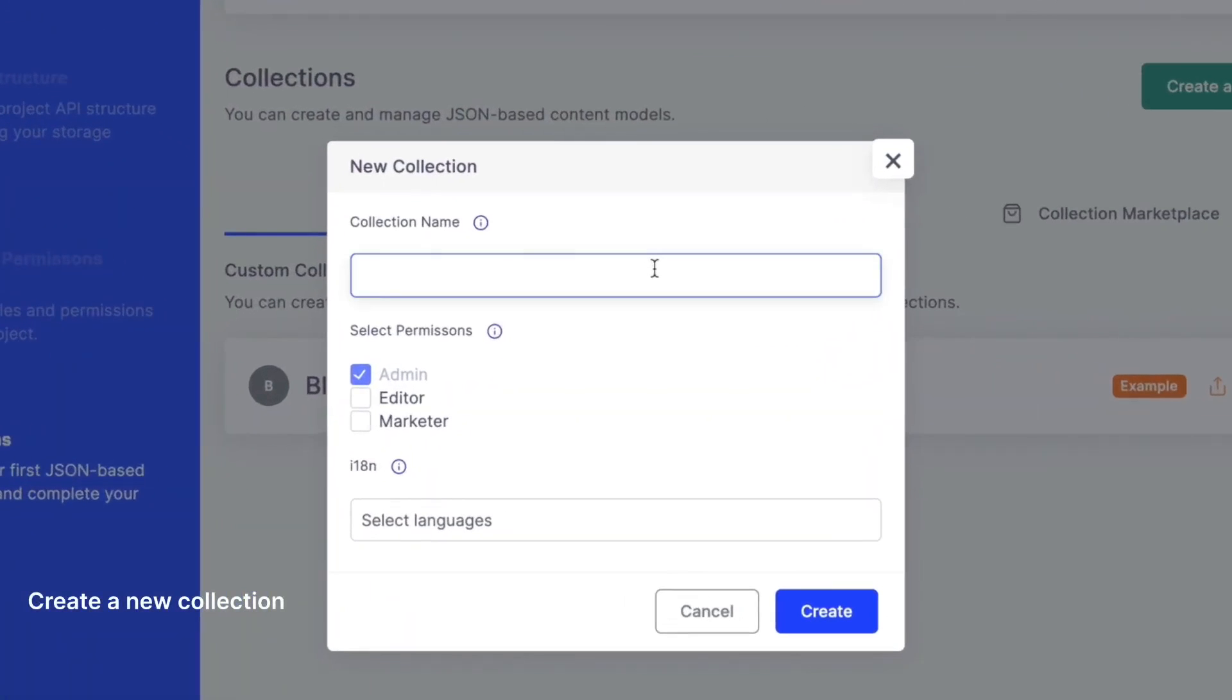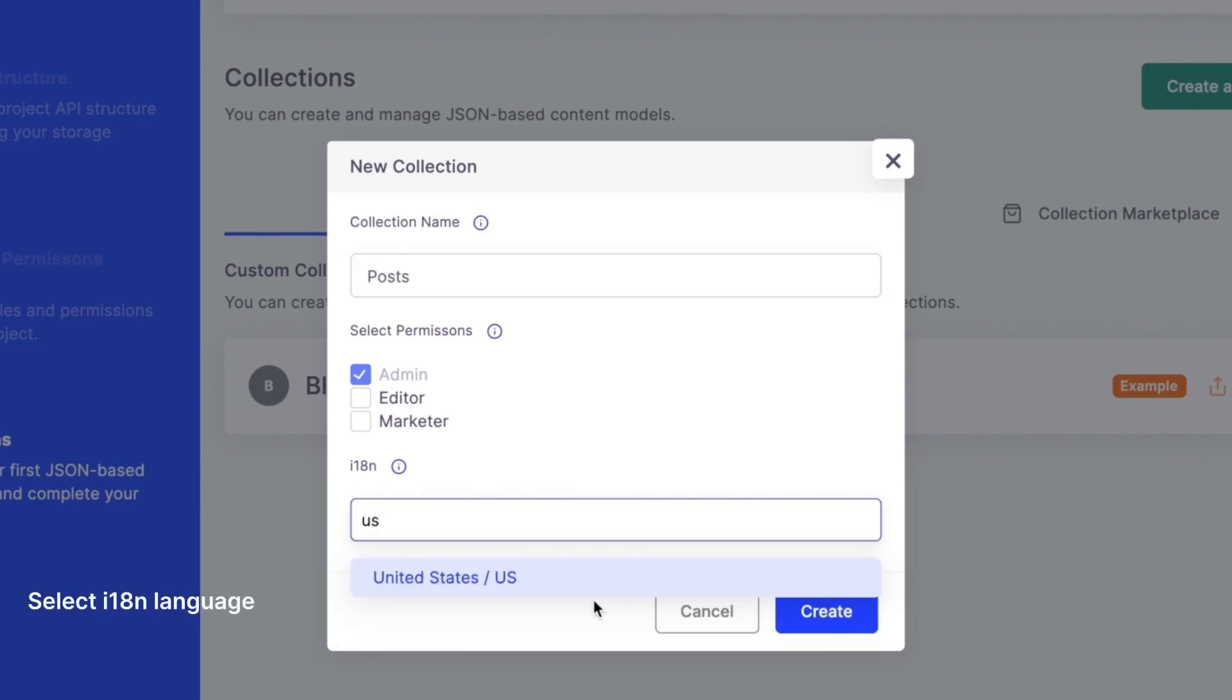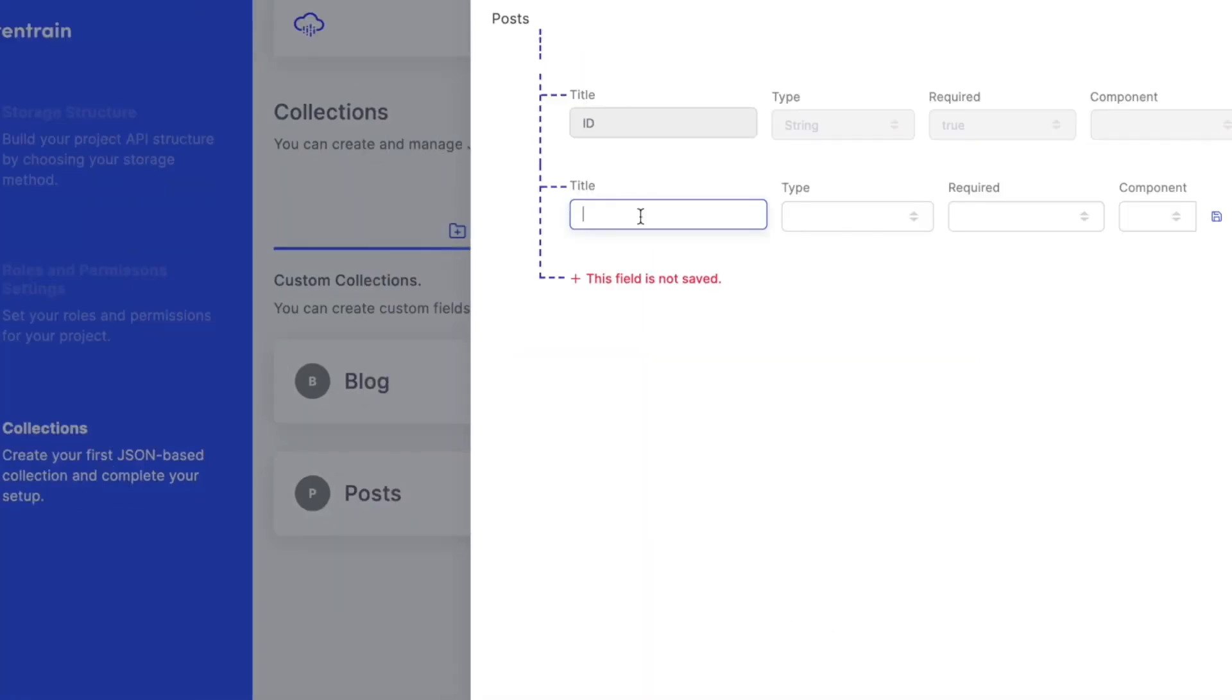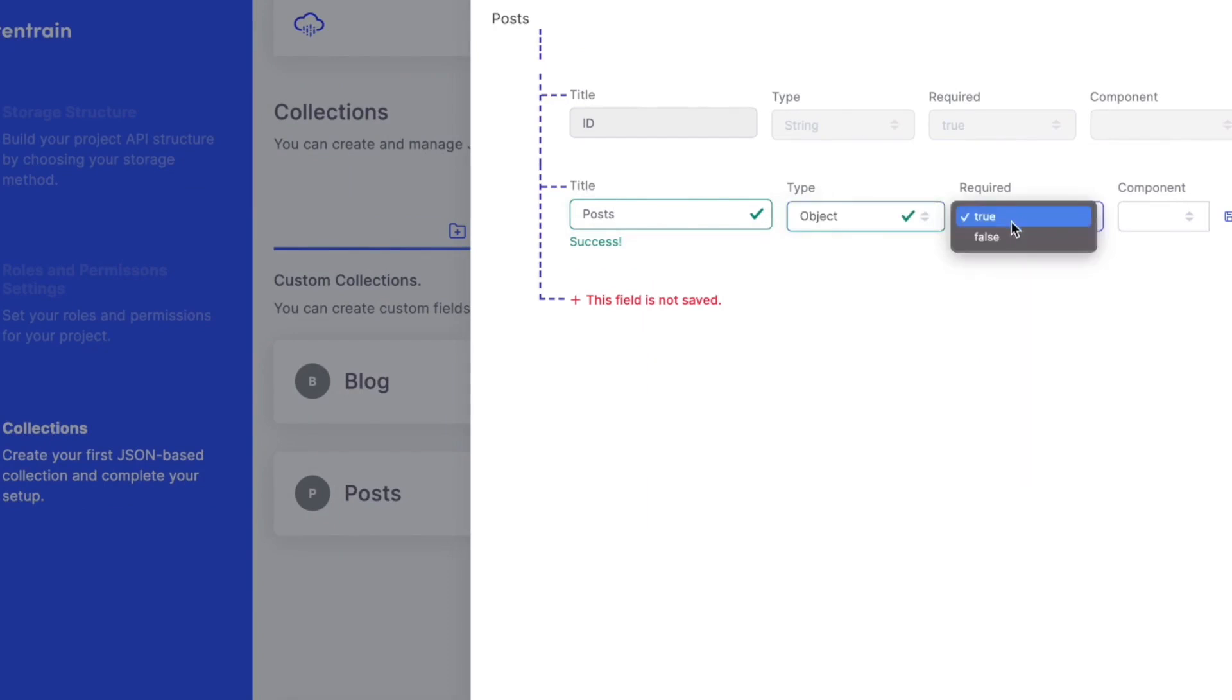Create collections. Add fields to your collections like text, markdown, etc. without any code.